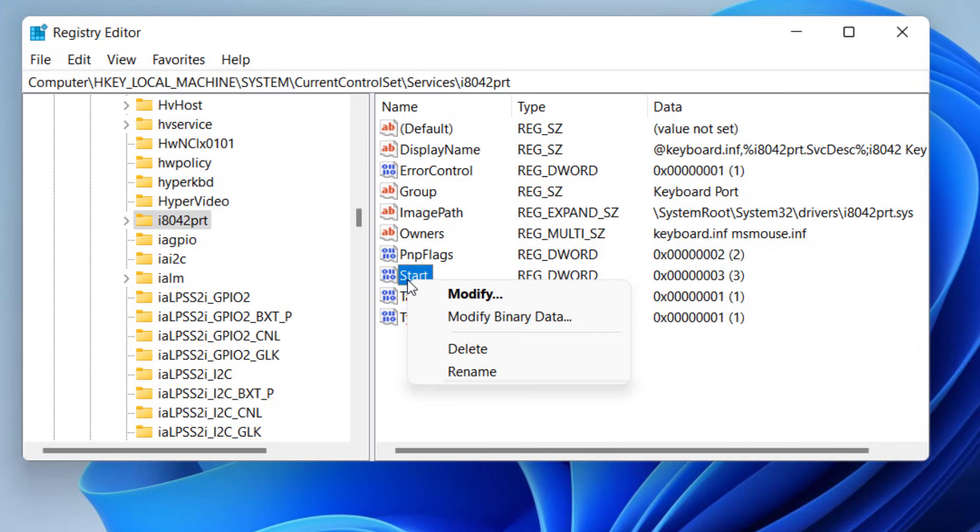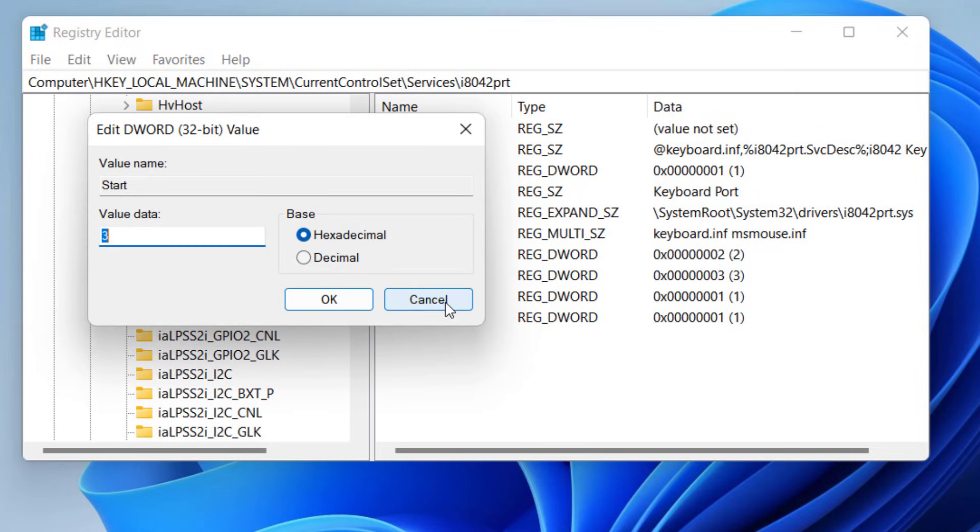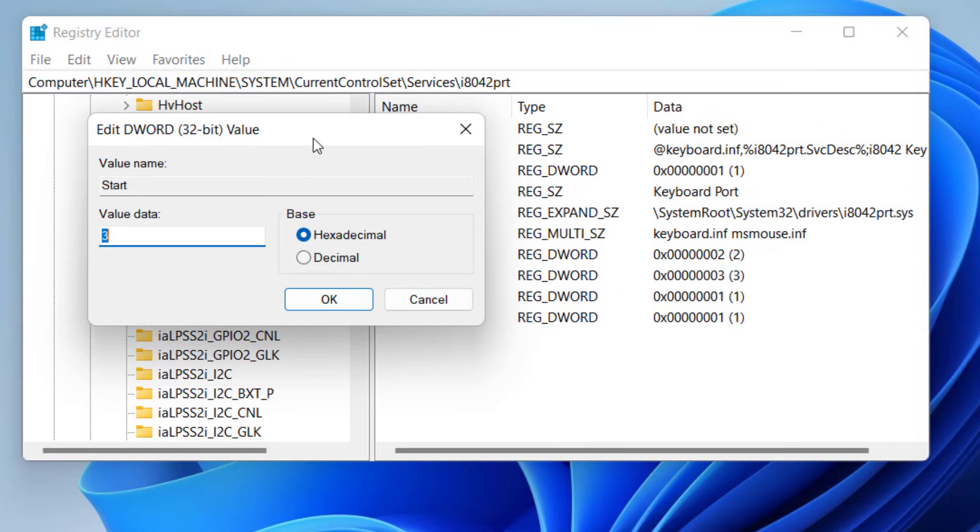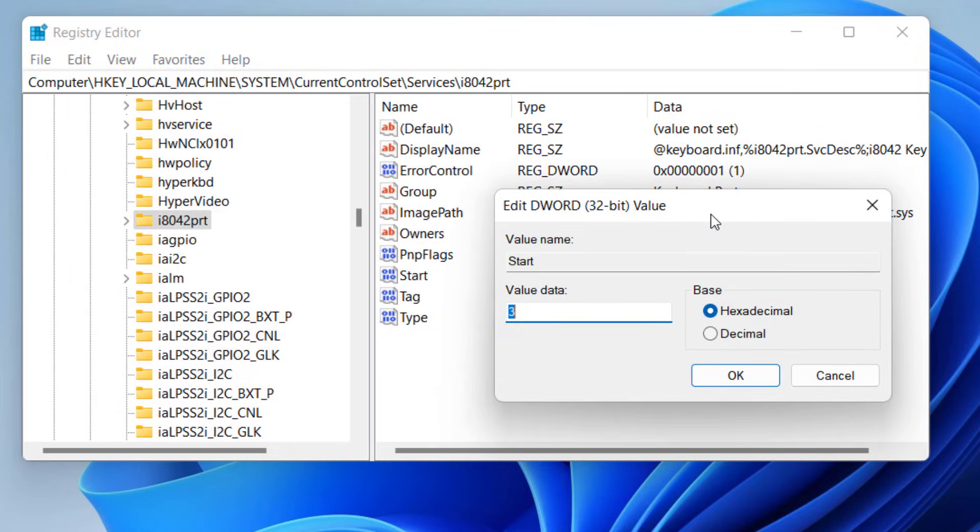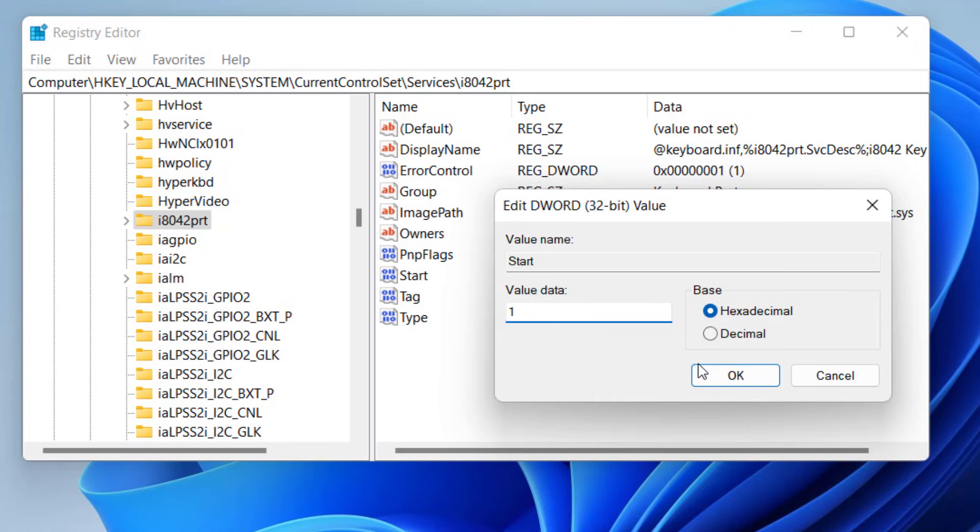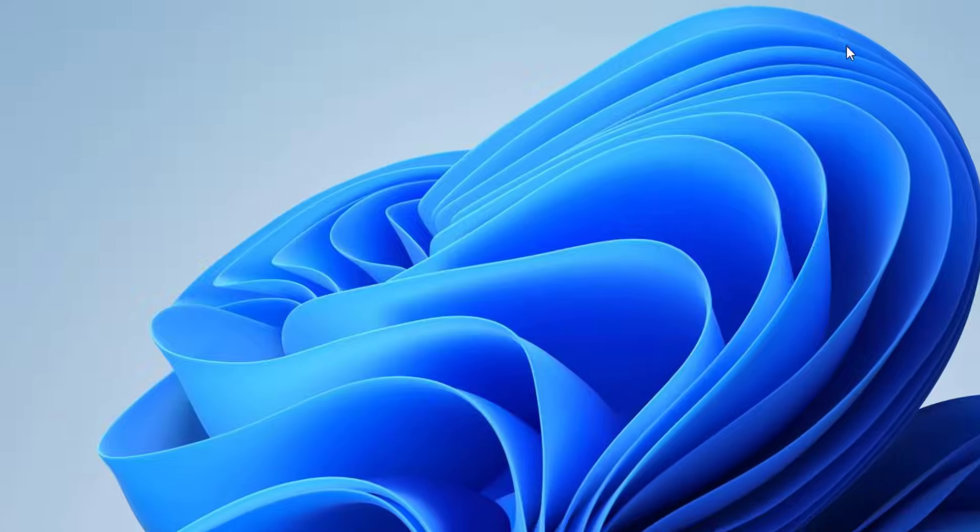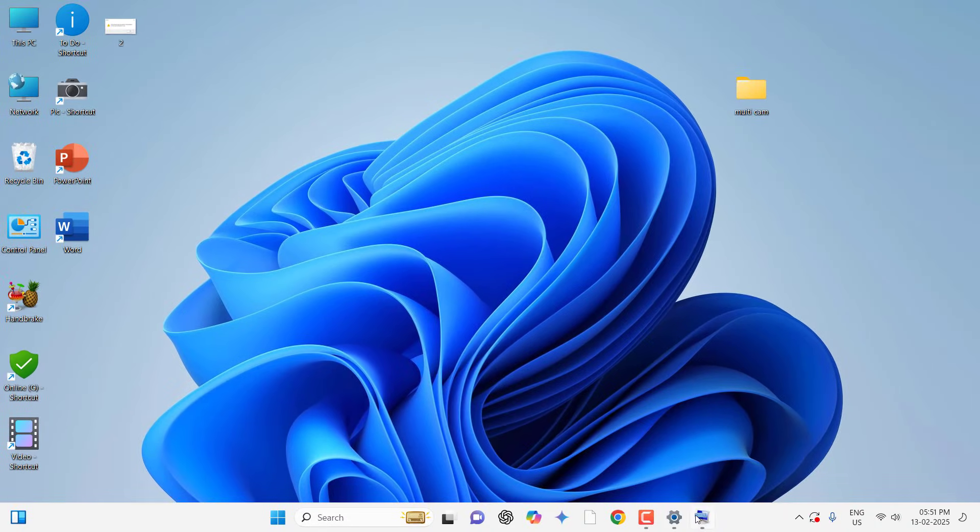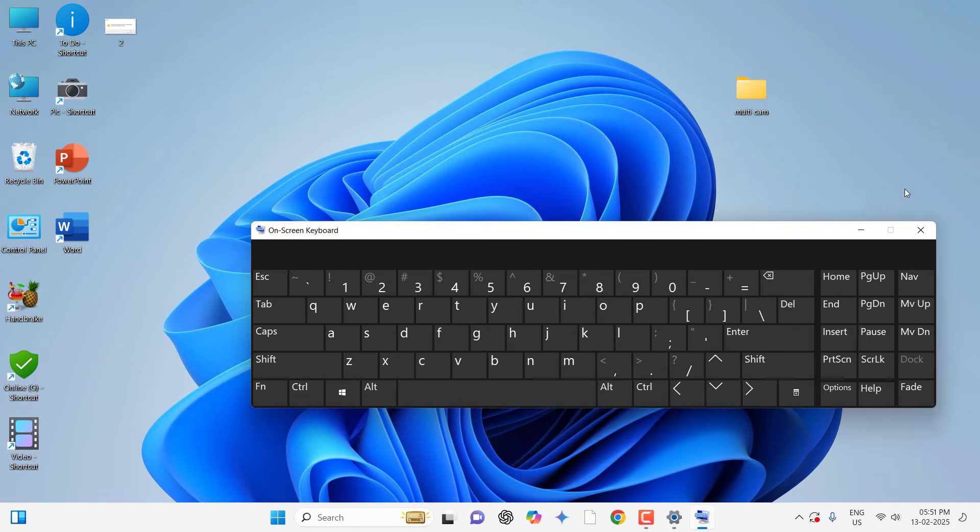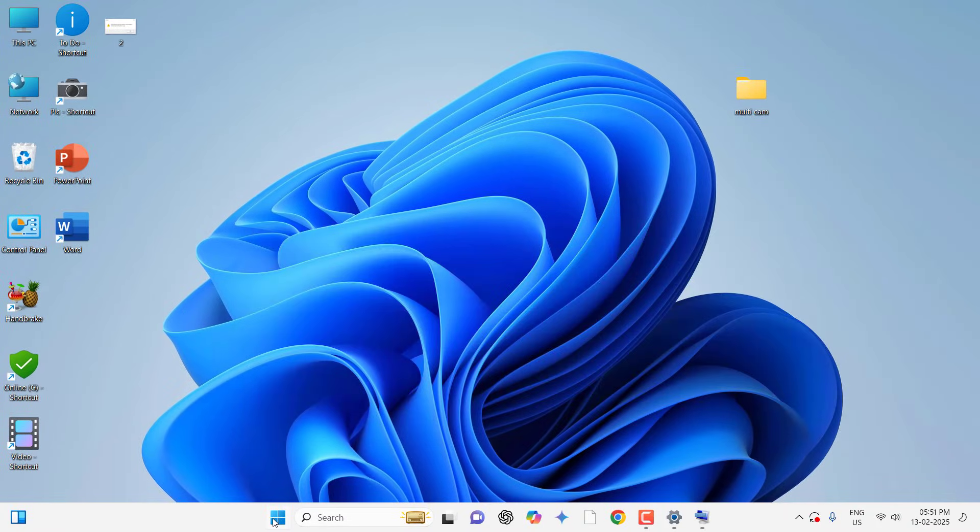When you click on this, you'll get some options here. Right-click on Start, click Modify, and in the Value Data box the value should be 1. Type 1 and click OK. Close everything and reboot your PC. After you do the registry edit, restarting or rebooting your PC is a must. Hopefully this will fix your keyboard not working issue.